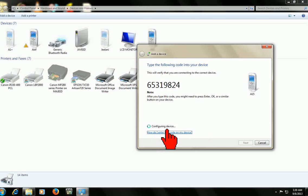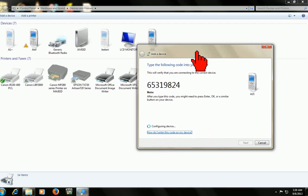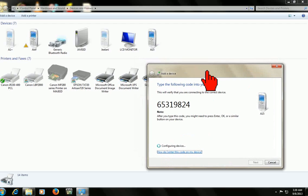Configuring your device — wait until it is finished. It takes some time. This is a one-time installation. If you install it one time, next time you don't need to install it again — it will connect automatically.